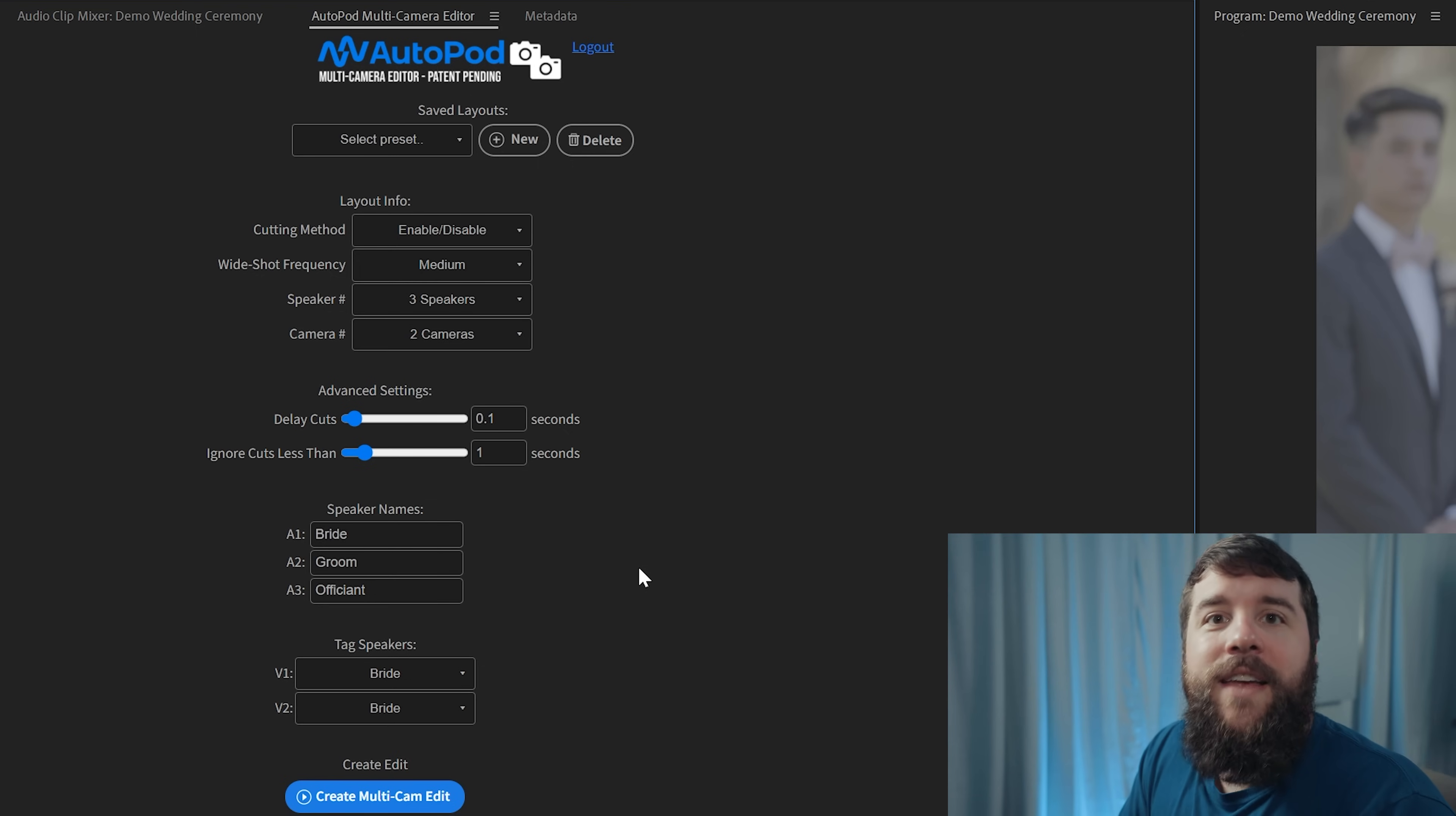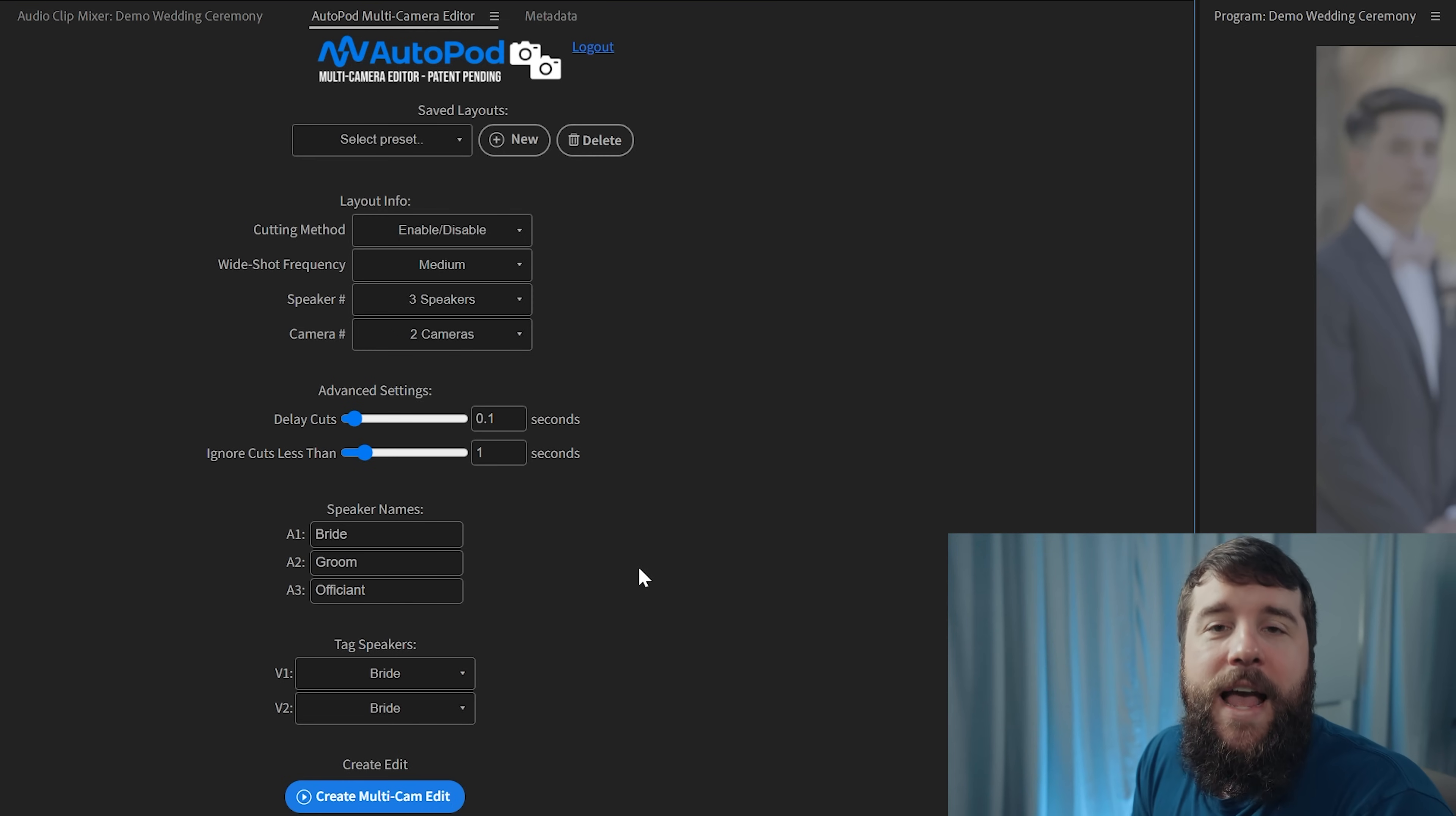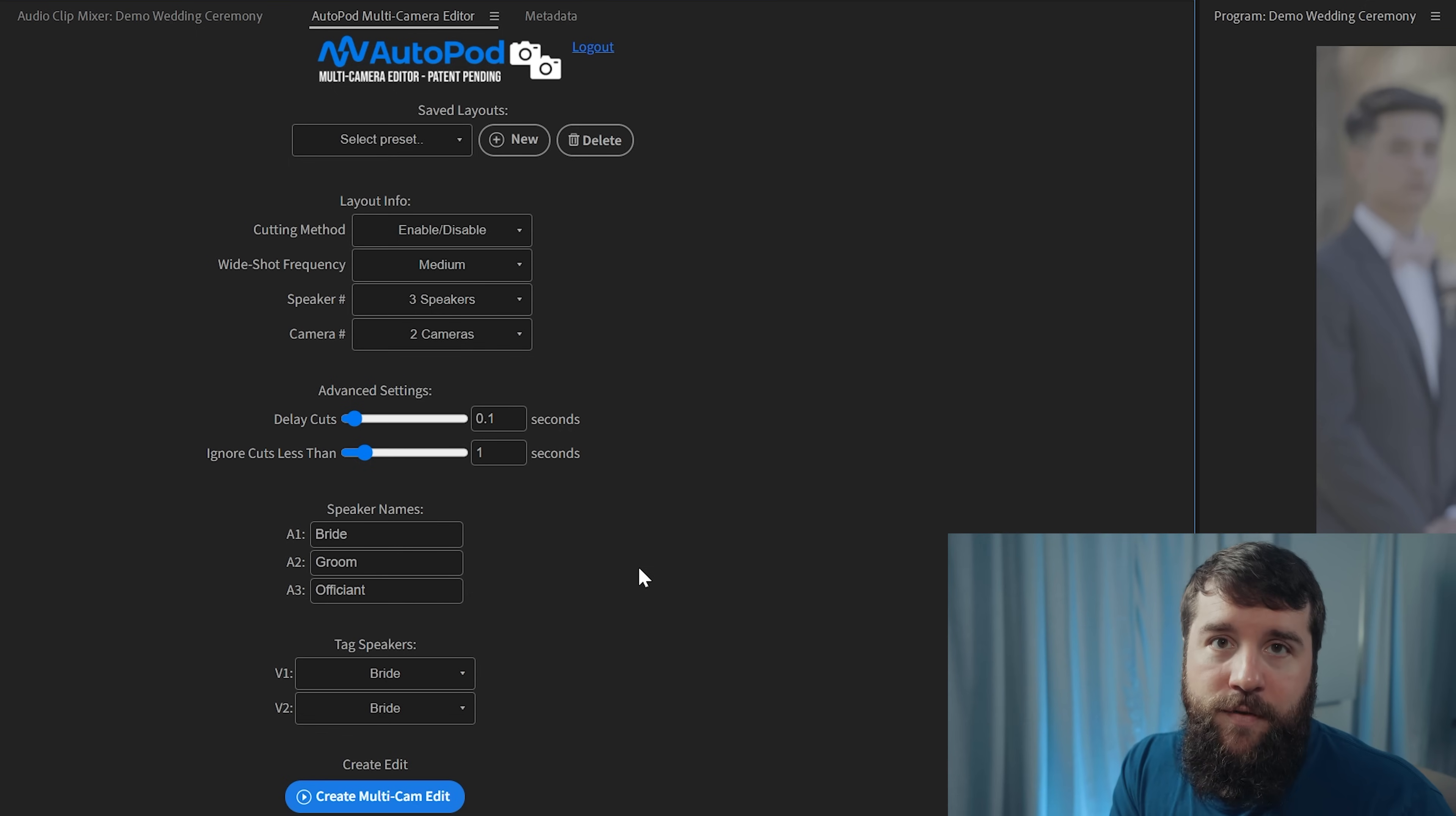Now, in a perfect world, you would have a separate camera angle for all three people in the ceremony, but unfortunately, things don't always work like that. In the case of this wedding, I had one angle that stayed on the groom the entire time, but my other angle went back and forth between the officiant whenever they were speaking and the bride whenever she was saying her vows.